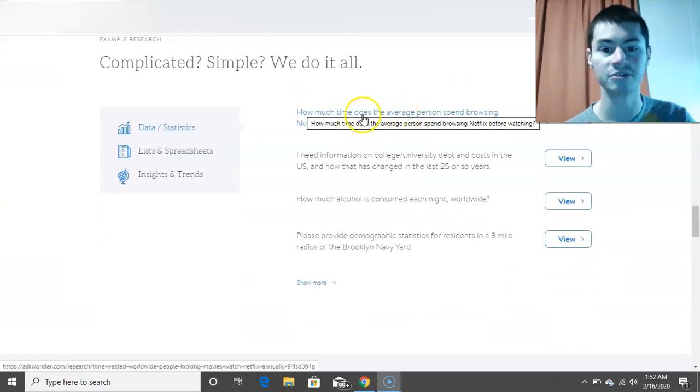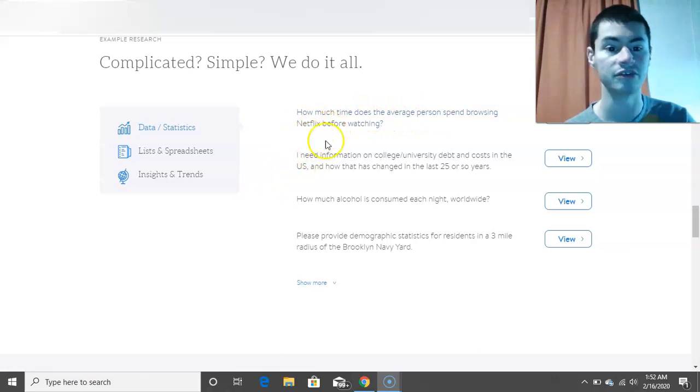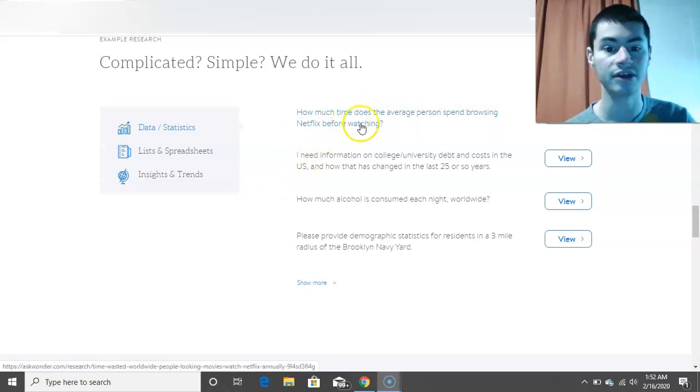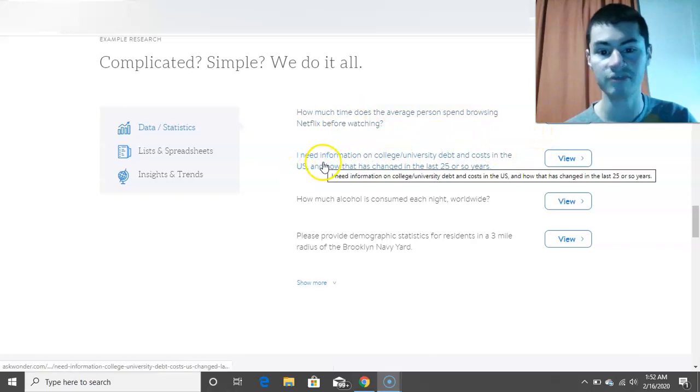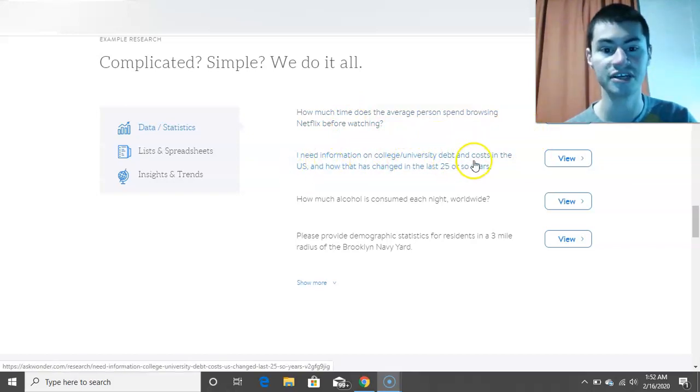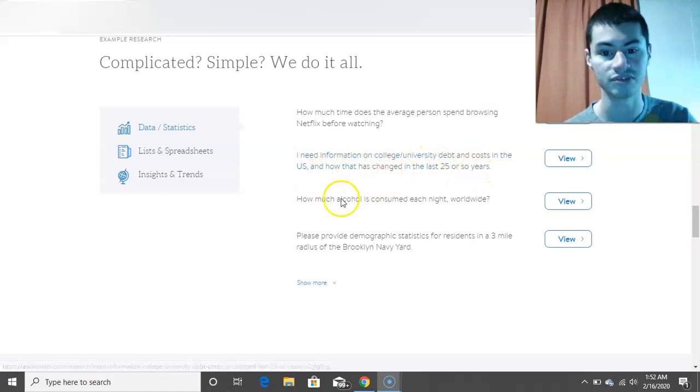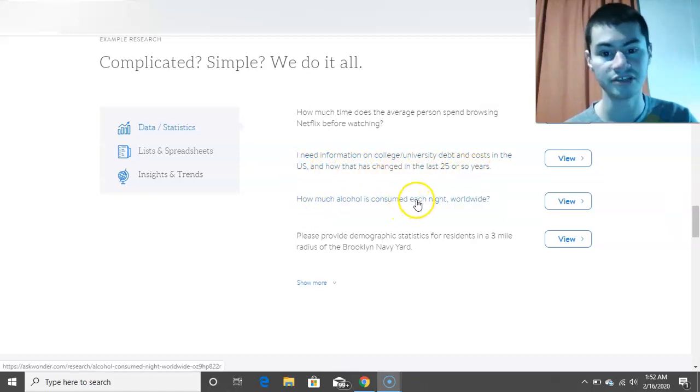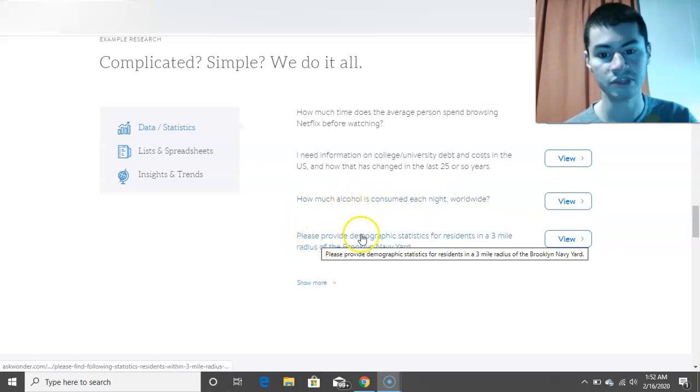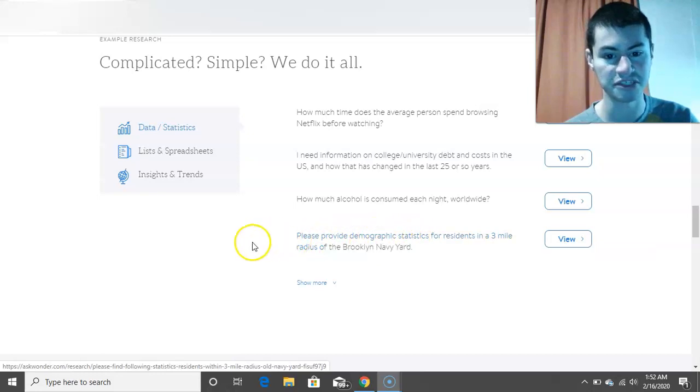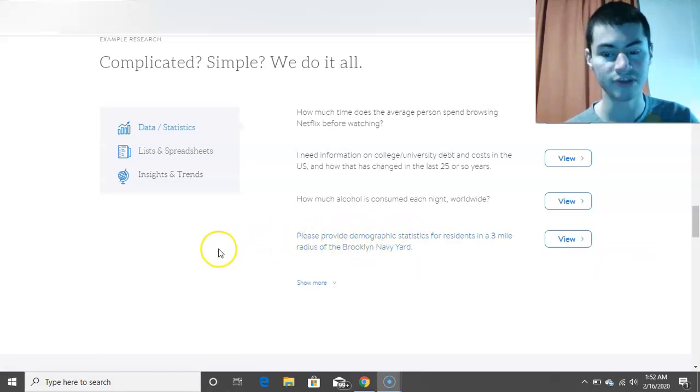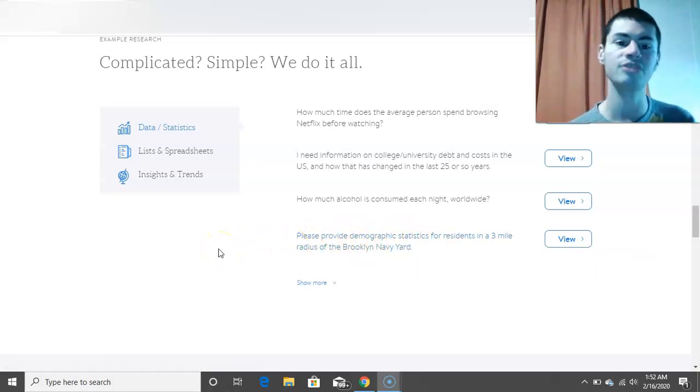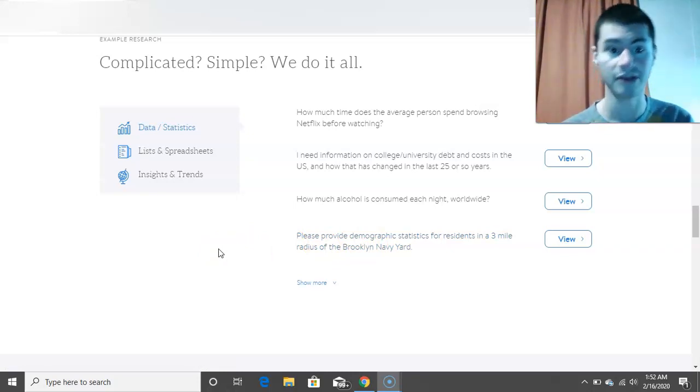How much time does the average person spend browsing Netflix before watching? I need information on college, university debt and costs in the U.S. and how that has changed in the last 25 or so years. How much alcohol is consumed each night worldwide. Please provide demographic statistics for residents in a three-mile radius of the Brooklyn Navy Yard. So these are questions that people ask online on this platform right here.